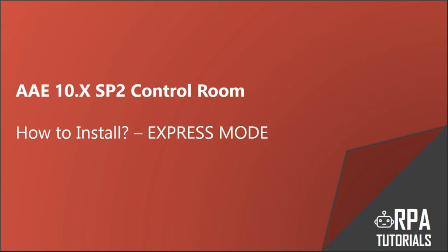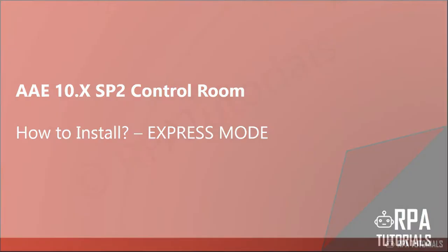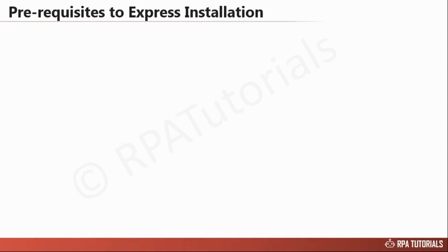At the time this video was created, the latest version of Automation Anywhere is 10.5. Let's have a look at the prerequisites before you can start installing the application.